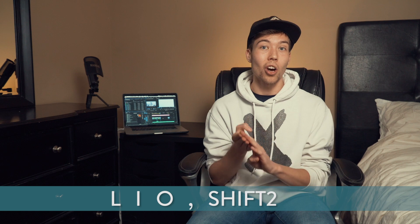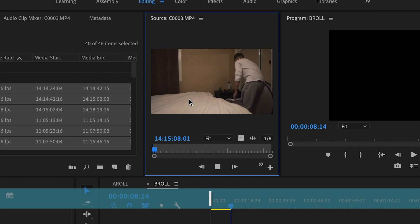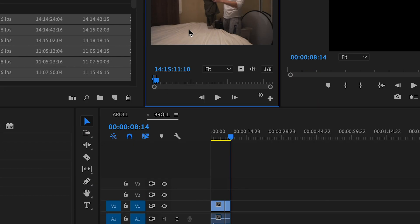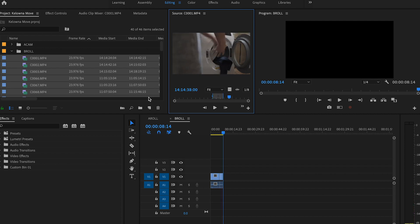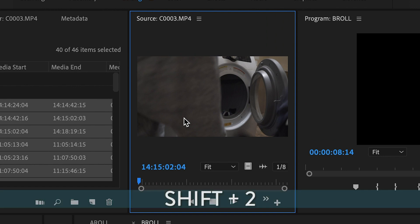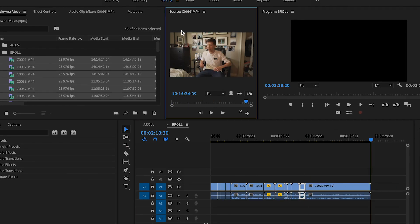Now that all your B-roll is pre-loaded into the source monitor, you can just fly through this stuff. There are no custom keyboard shortcuts for this — all we're going to use is L, I, O, comma, and Shift+2. Press L a couple times to speed up your playhead as you go through the footage. When you find a piece you like, press space to pause, then press I to set an in point. Press L a couple times to speed it up, pause when you want to cut the clip, then press O to set an out point. Then press comma — which drops the in and out point clip directly into your timeline at your playhead. If there are a couple parts of that clip you want, just keep pressing L, set a new I, a new O, and press comma again to drop the second part into the timeline. Then to get to your next clip, rather than going into your bin and clicking around, just press Shift+2 and you'll immediately cycle to the next clip.